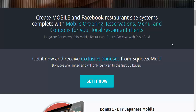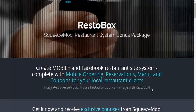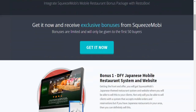You can set these up as quickly as possible and start getting that ROI. This whole system — ordering, reservations, menu, and coupons — is something you can charge up to $5,000 for, because it's difficult to implement otherwise. RestoBox makes it much simpler. It's a WordPress theme, bonuses are limited to the first 50 buyers, so just hit that big blue button that says 'Get It Now.' RestoBox — Squeeze Mobi bonus package. See you guys!